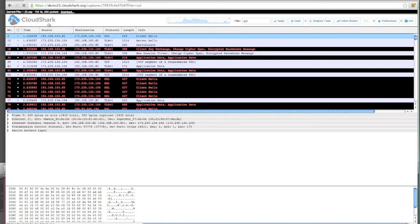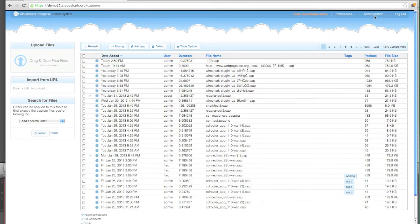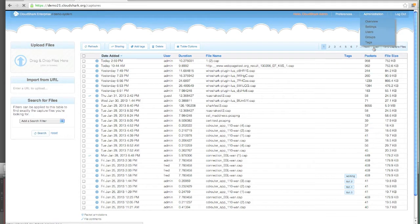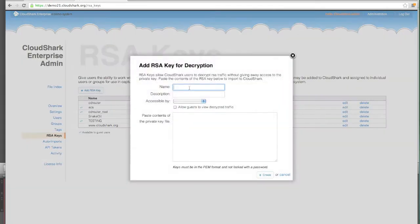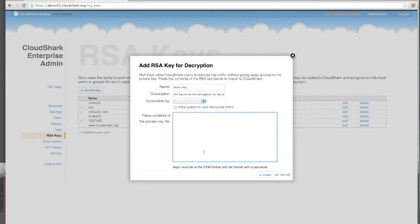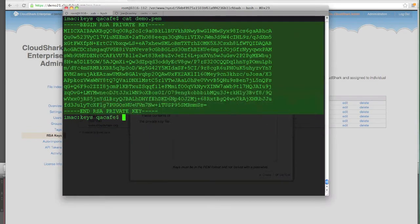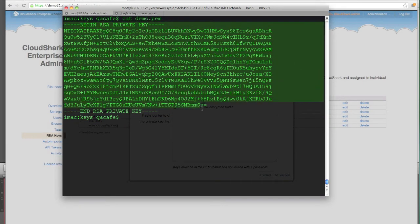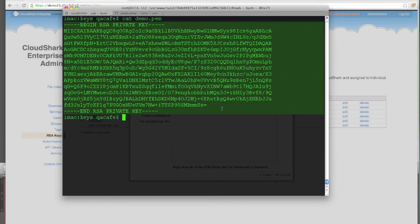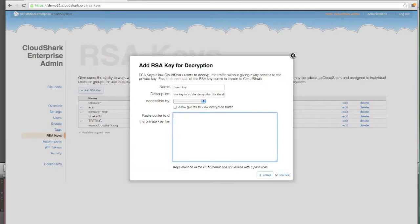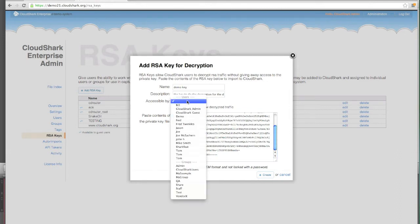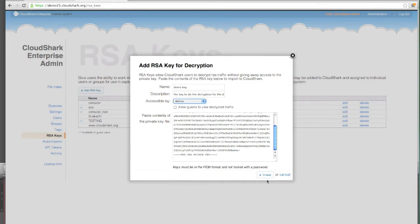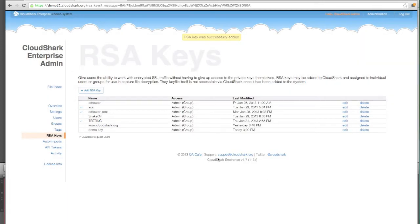With CloudShark 1.7, we now have the ability to upload RSA keys that have protected this traffic. I can create a new key, give it a name, and paste this key text right in through my web browser. What's great about adding keys into CloudShark is that we can make them accessible to only one user or groups of users. For now, I'm going to make this accessible to the admins. And there's the key we've created.